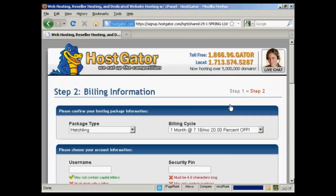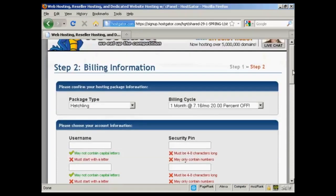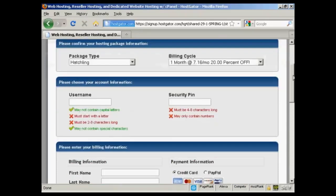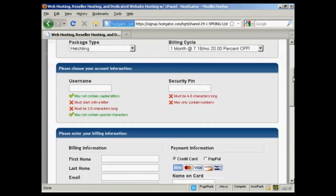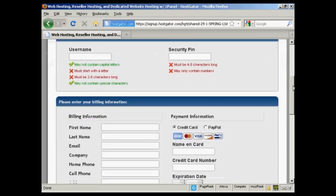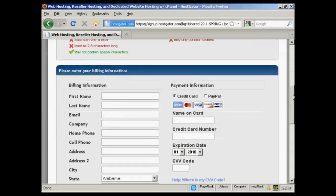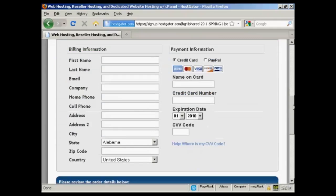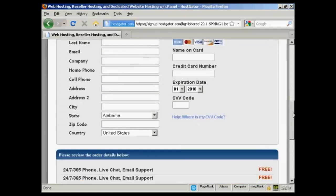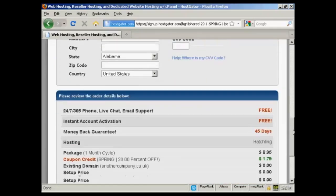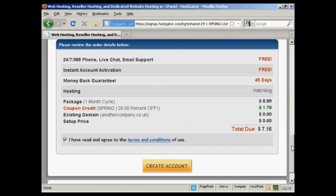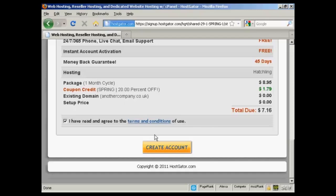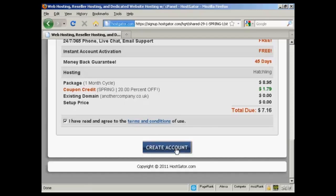This is basically where I put in all the billing information, the username and the security pin number, and then I enter all my credit card information and so on. And then read the terms and conditions, of course, and then click on the button here to create my account. HostGator will set this up for me, and then they'll send me an email which will have the name servers listed.